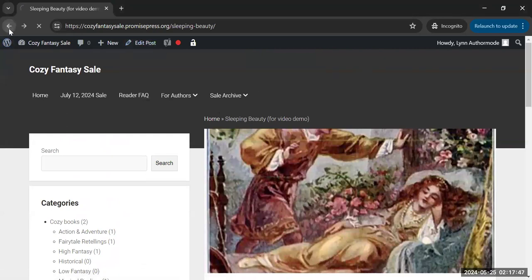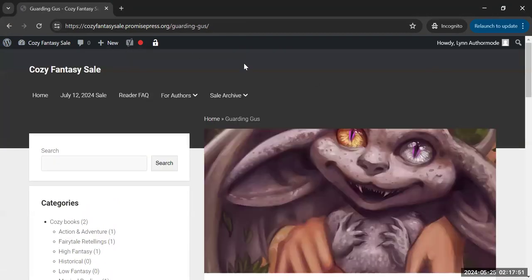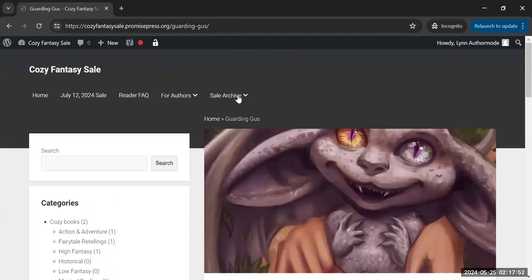Let me show you that if you click on a book that is not yours, you don't have the edit book option there.